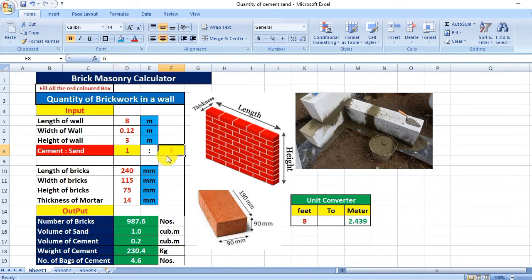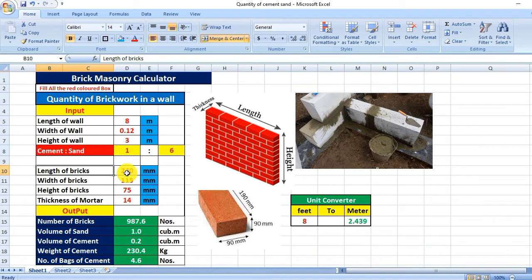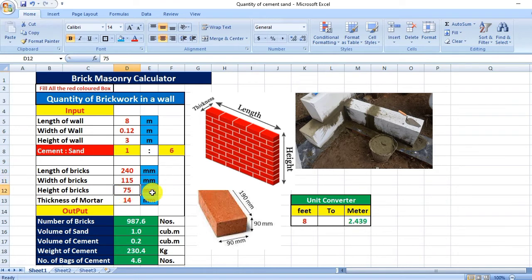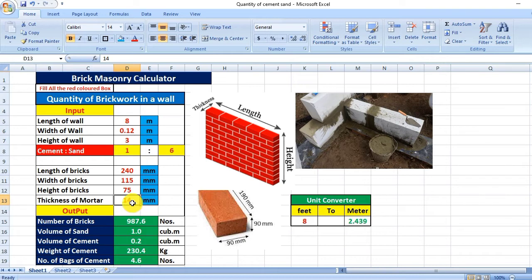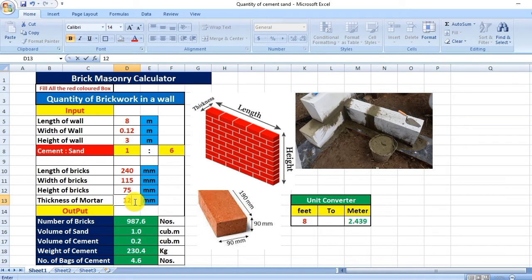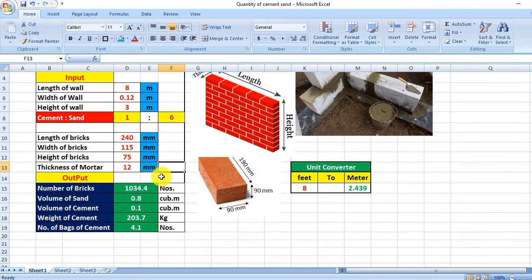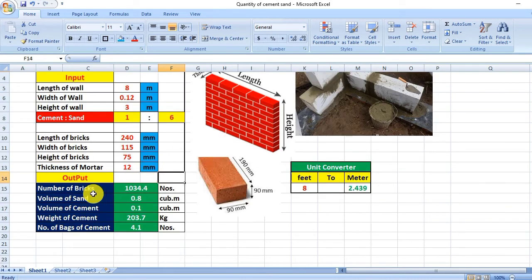Length of bricks is by default 240mm, width is 115mm, and height is 75mm. Thickness of mortar, generally we provide 14mm. You can put 12mm or 16mm. I am putting 12mm here.